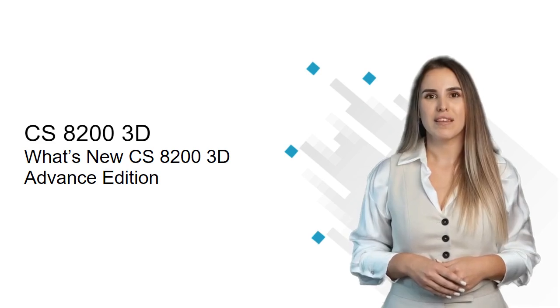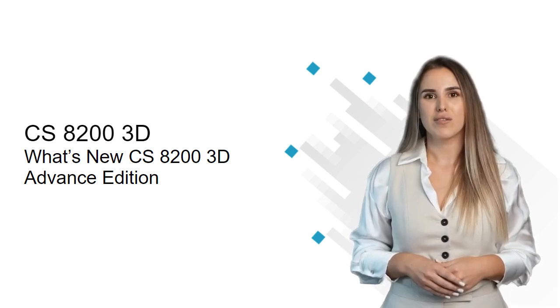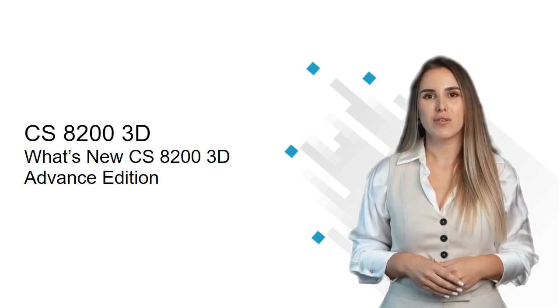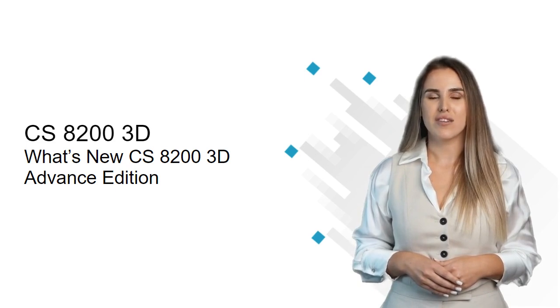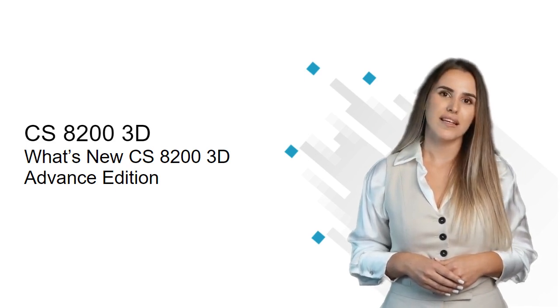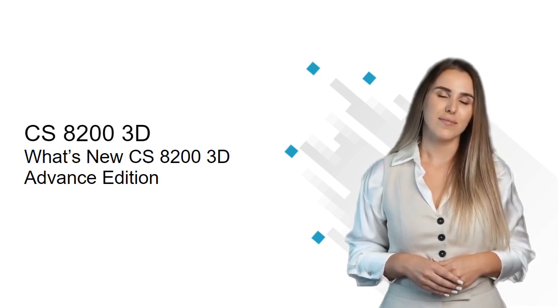Hello! Today we're here to introduce features included with the new CS8200 3D Advanced Edition.